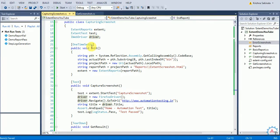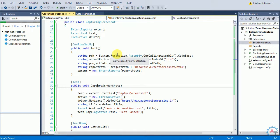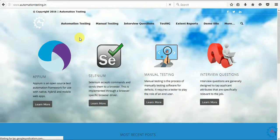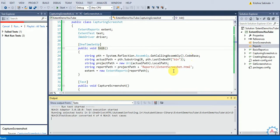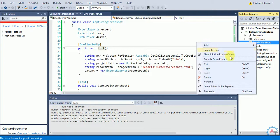Now we'll run it and see what happens. Right-click and run tests. It will launch the Firefox browser, navigate to automationtesting.in, capture the title, and assert. If there is any failure it will go to the teardown method, capture the screenshot, and place it in the Extent Report. The browser opened and navigated to automationtesting.in. Now it will capture the title and compare.